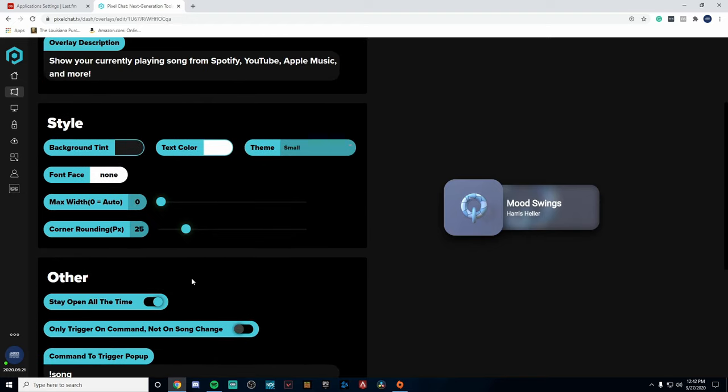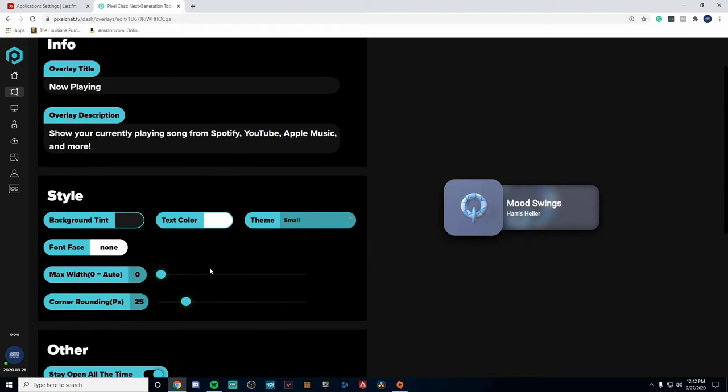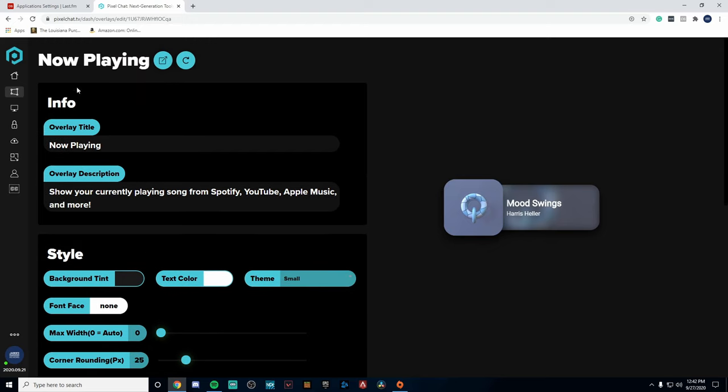Now I'm going to be showing you guys how to actually get this widget inside of either OBS or Streamlabs OBS. You're going to go up to the top and it's going to say 'Open overlay in new tab.' Click on that. You're going to want to copy this link right here.